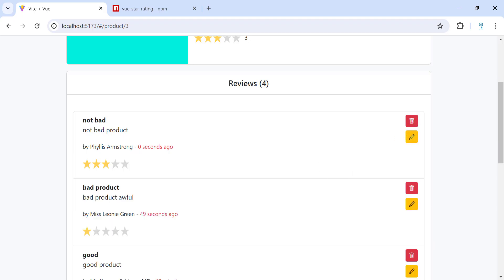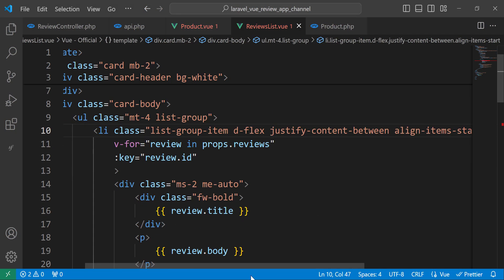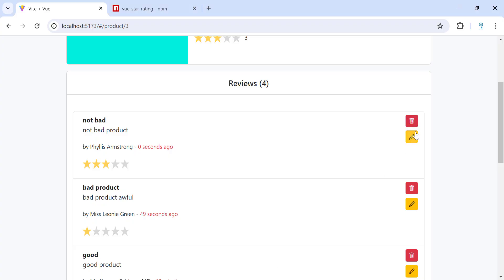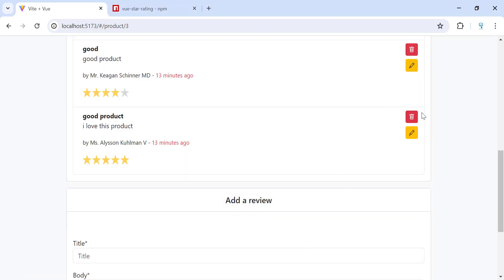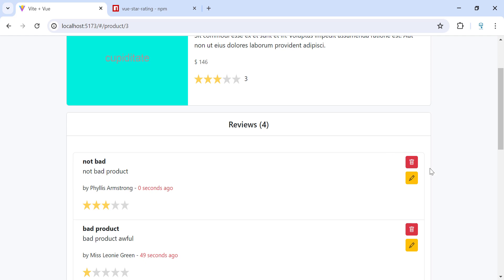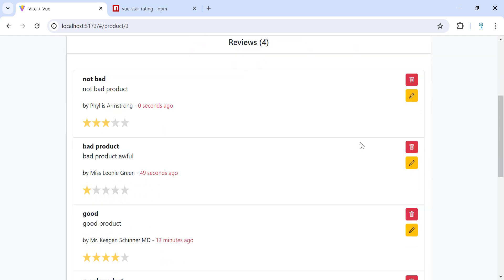Now it's looking better. So as I said we will just have two buttons — one for deleting and one for editing, not a separate menu. Now we need to add functionality to these two buttons so we can update and delete. Let's start with updating.